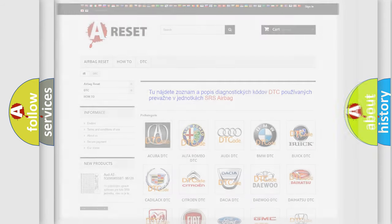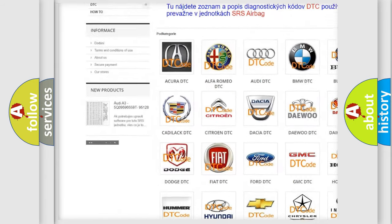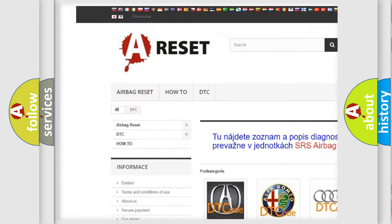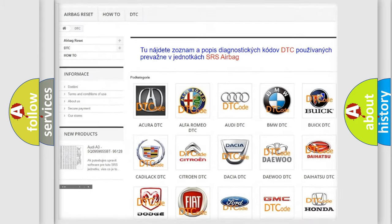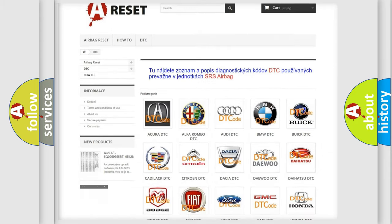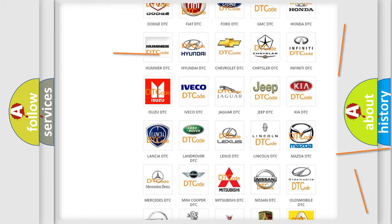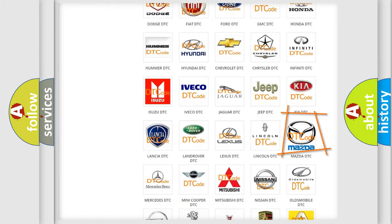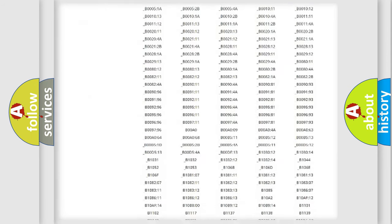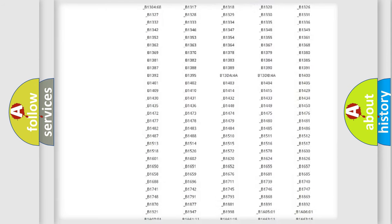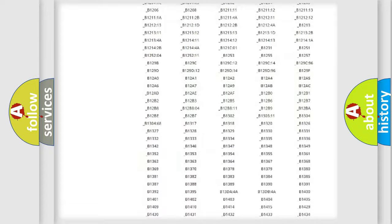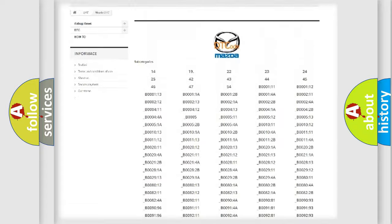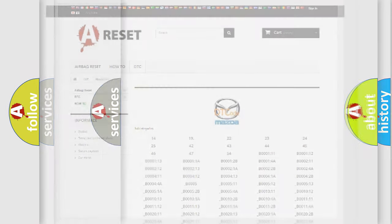Our website airbagreset.sk produces useful videos for you. You do not have to go through the OBD2 protocol anymore to know how to troubleshoot any car breakdown. You will find all the diagnostic codes that can be diagnosed in Mazda vehicles, and also many other useful things.